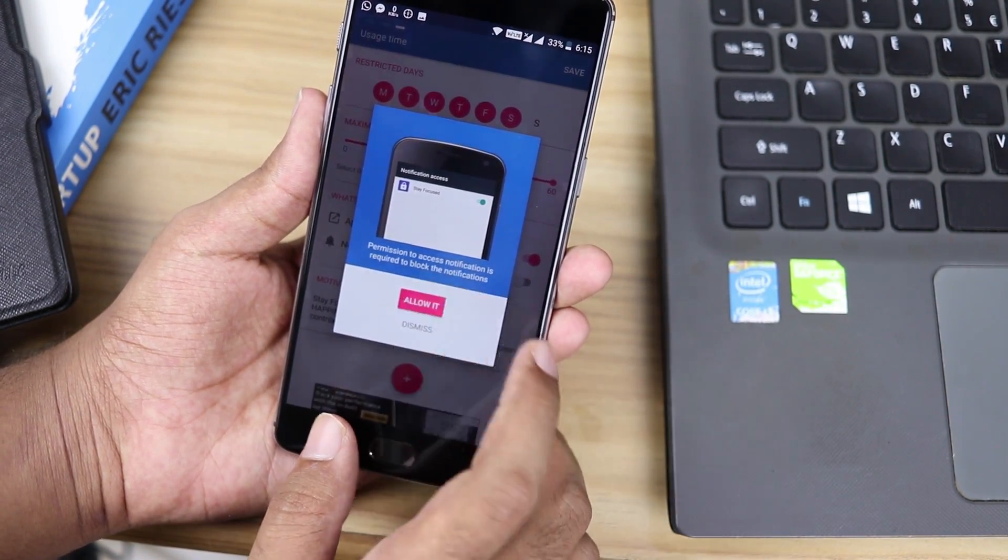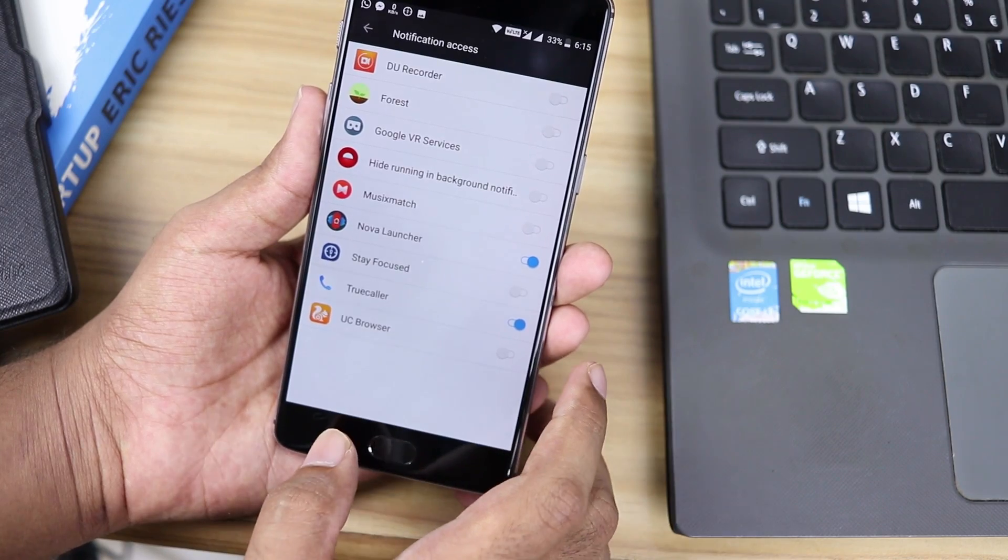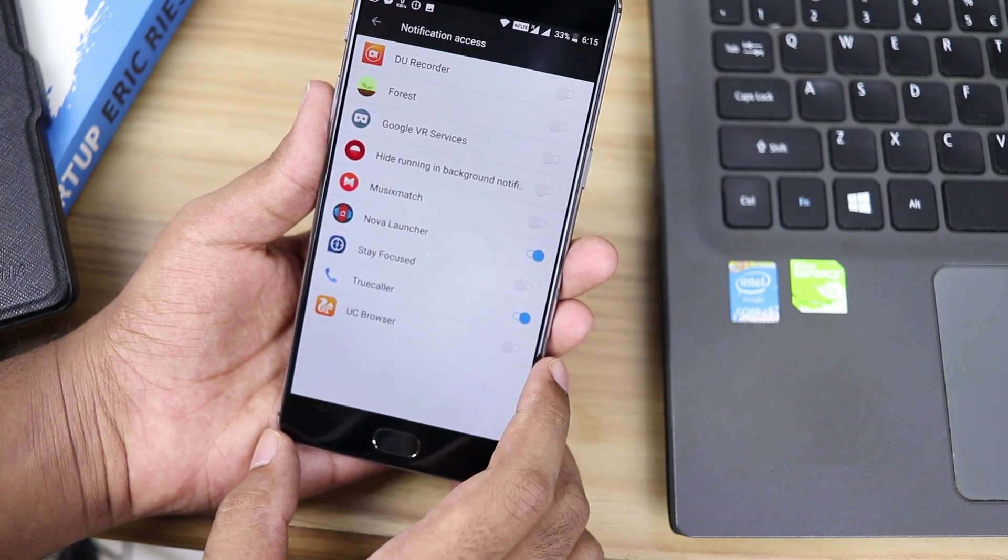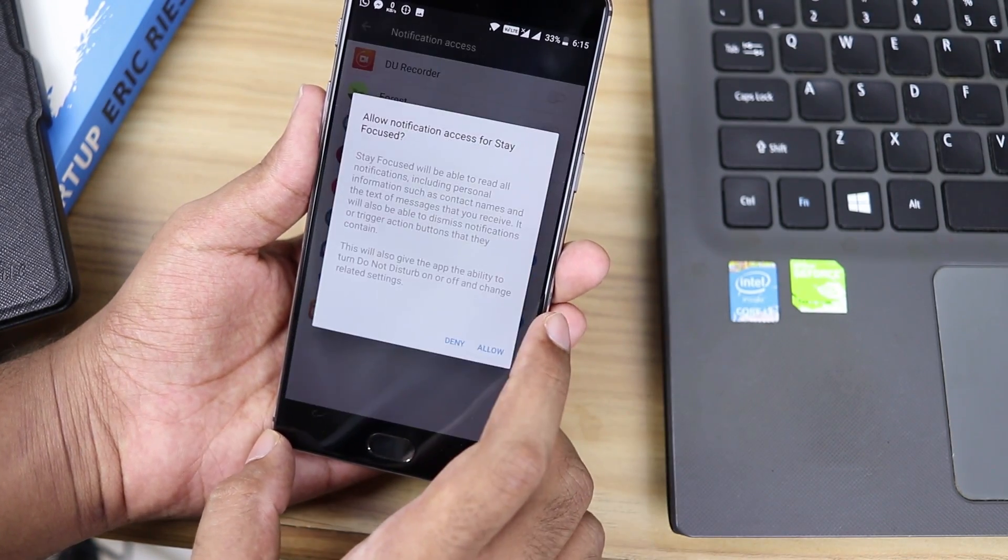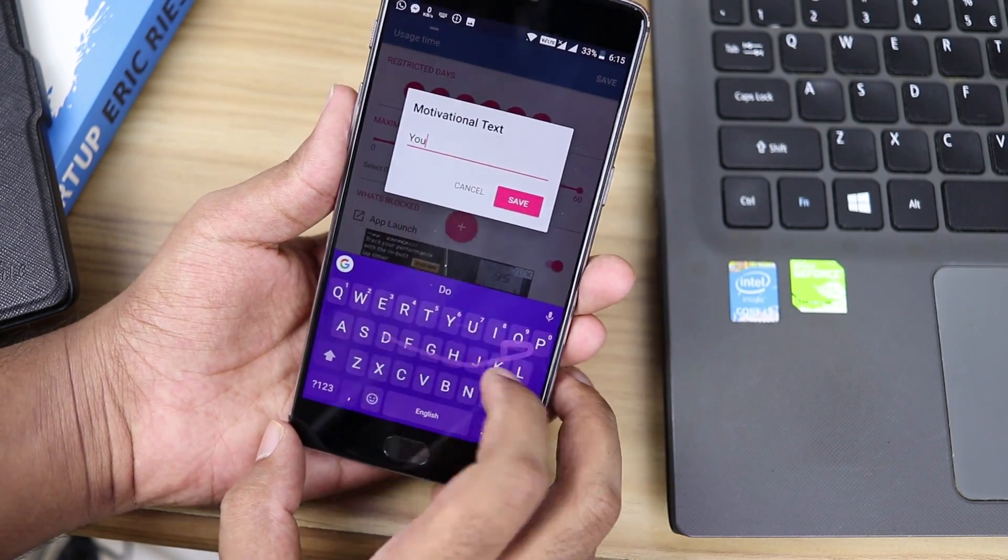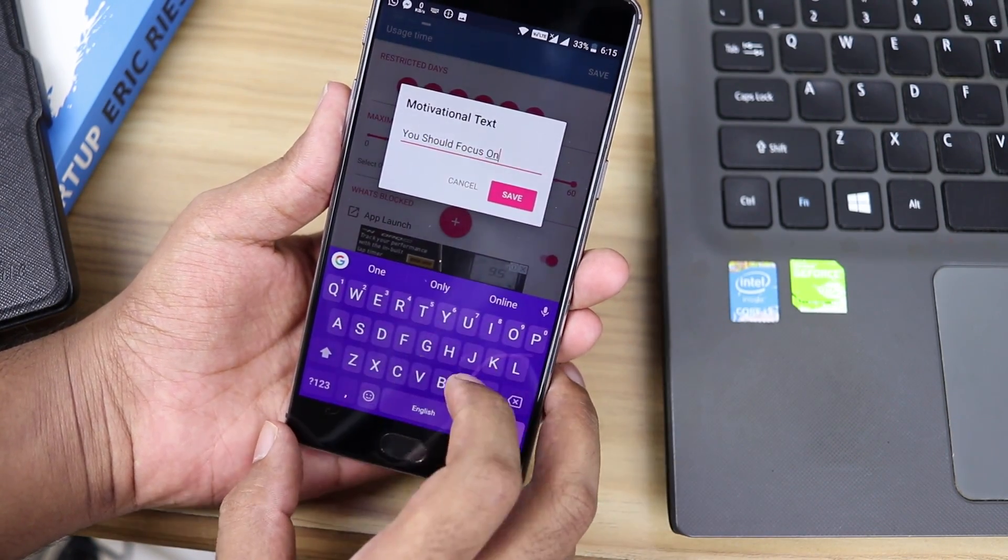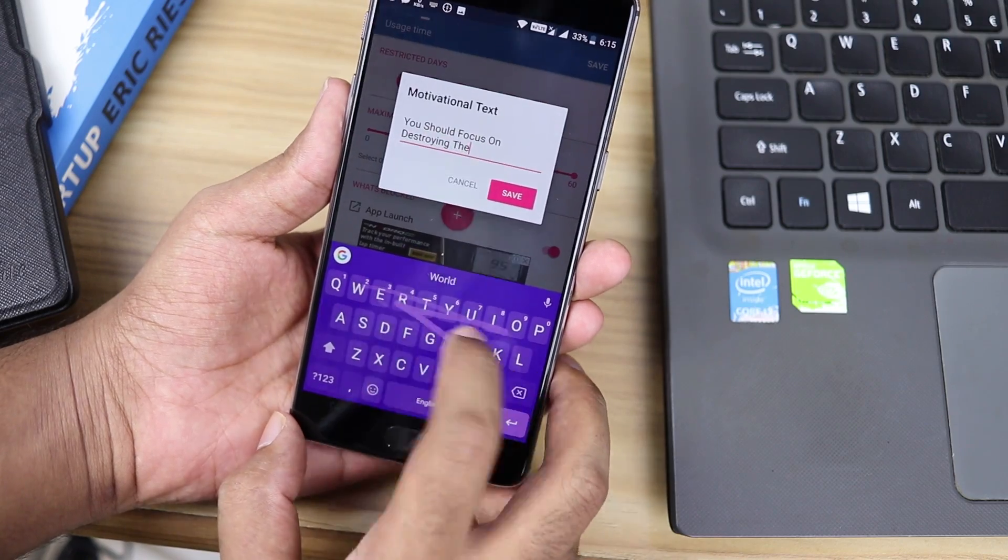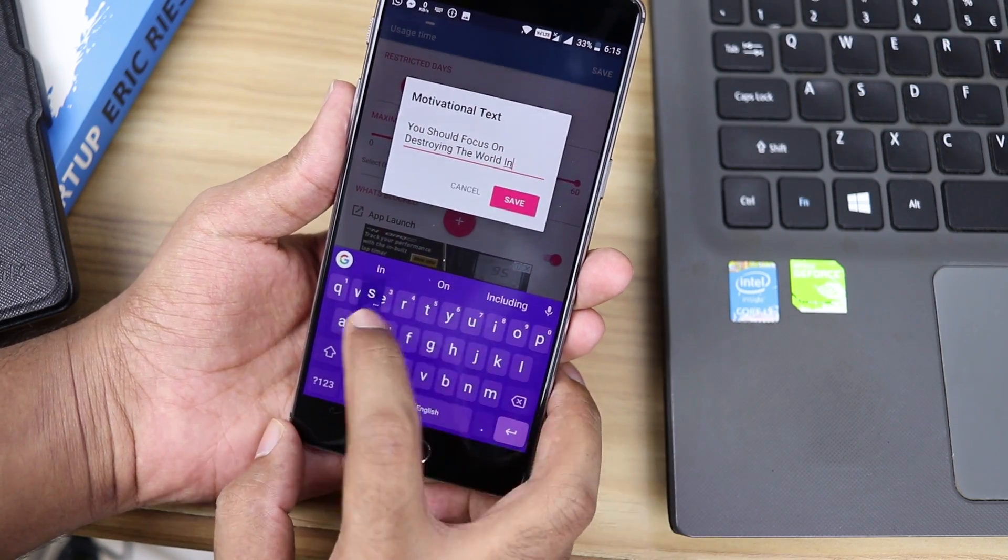You can block both the app launch and the notifications for after you exceed the limit. And you can also set the motivational text to anything you want.